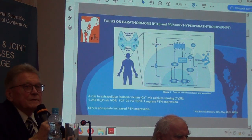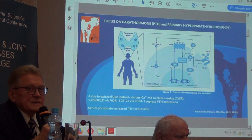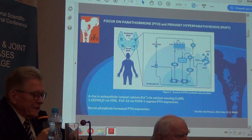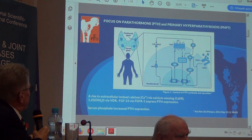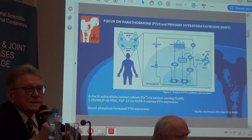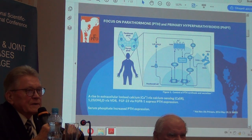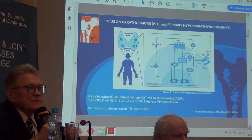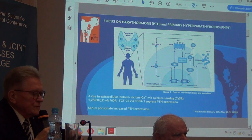We know the mechanism of synthesis and secretion of parathyroid hormones. But the most important factor is the level of calcium. Even a very slow decrease in the level of calcium is a very strong stimulant of parathyroid hormone.